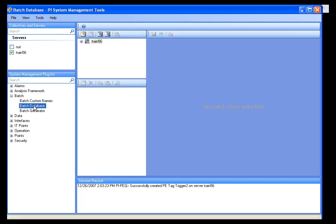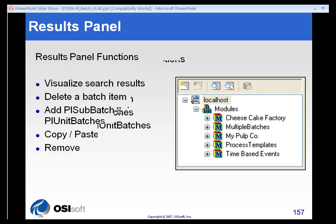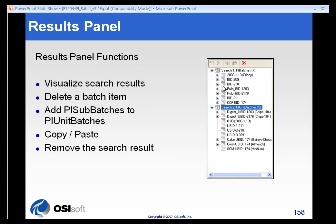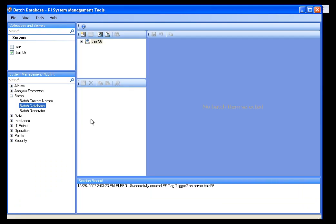It's just called Batch Database, and it allows you to do a number of things with the batches. You can search for batches and unit batches, and you can even create batches and unit batches. There's a results panel that we'll see in a moment, and you can even edit the batches as you see fit.